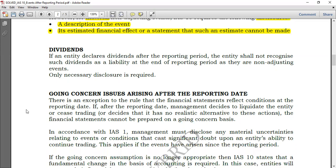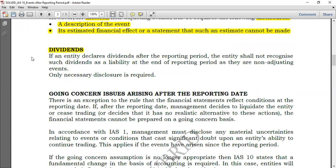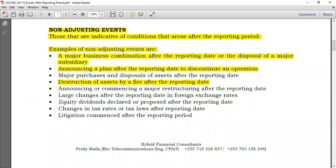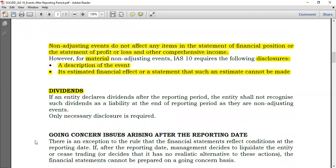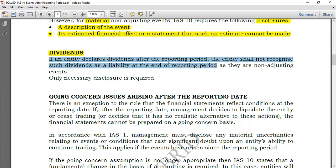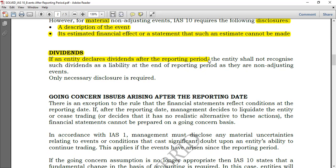Now, how do we treat dividends under IAS 10? If an entity declares dividends after the reporting period, the entity shall not recognize such dividends as a liability — they are non-adjusting events. Only dividends that are declared before the end of the reporting period can be incorporated into the financial statements and treated as a liability, since they are yet to be paid. Dividends declared after year end do not give evidence of conditions that existed at year end, so they are treated as a non-adjusting event and only disclosure is required.